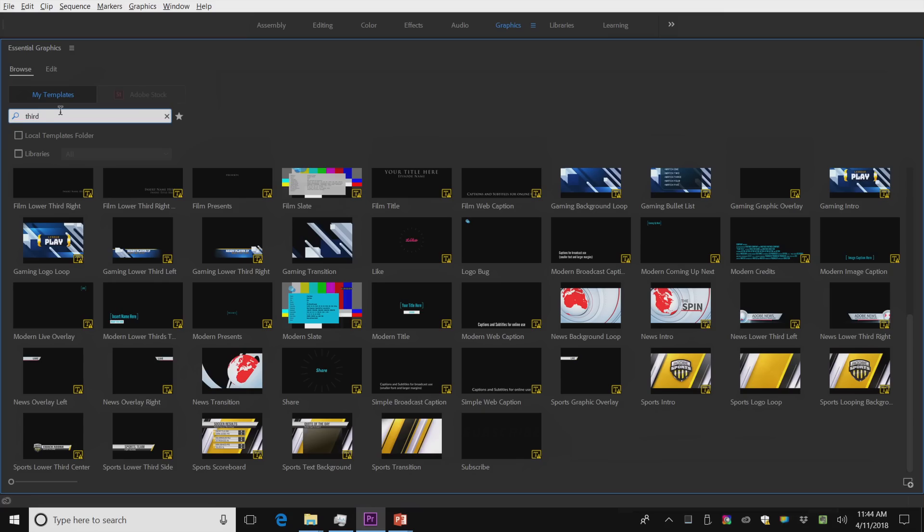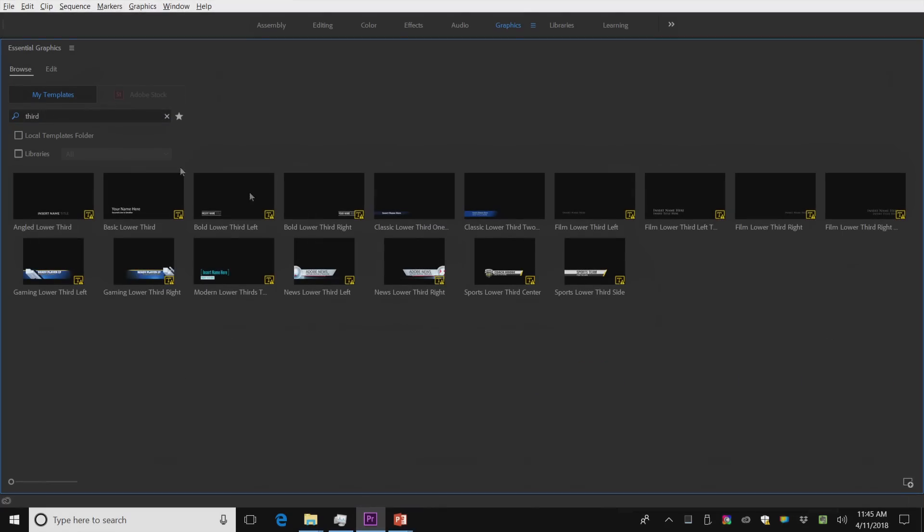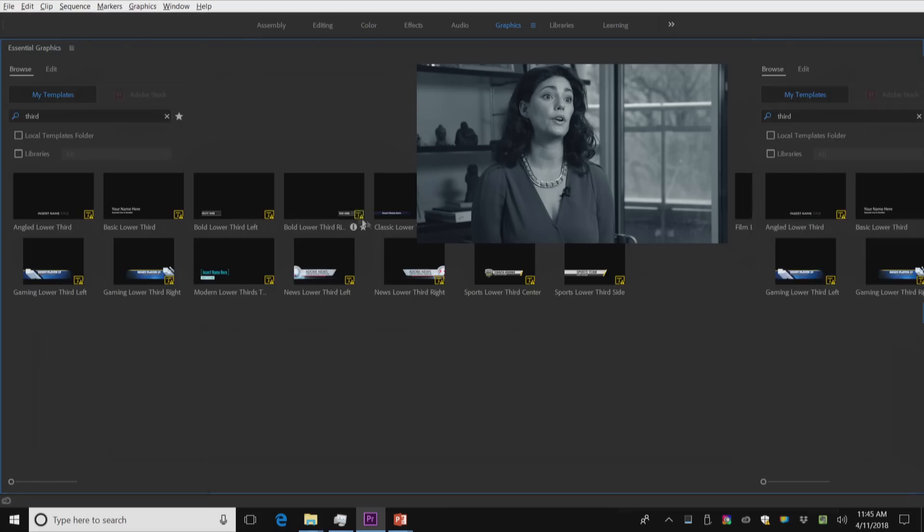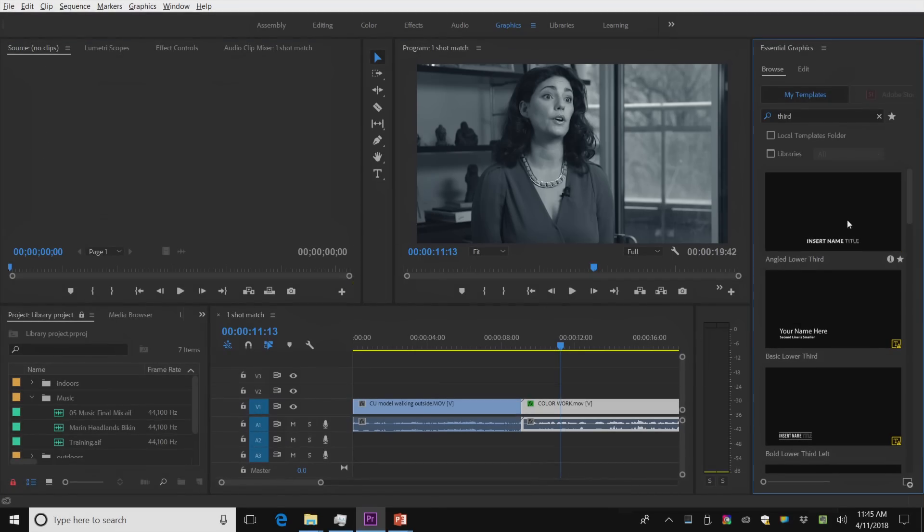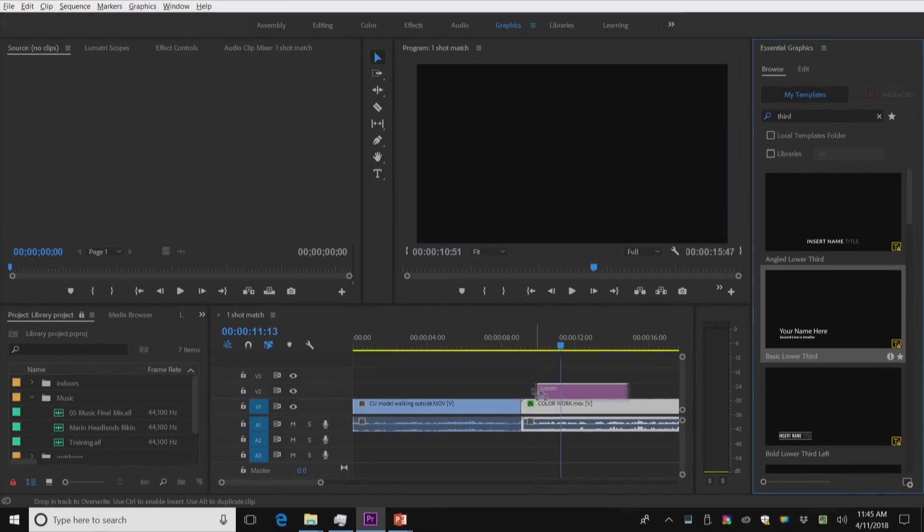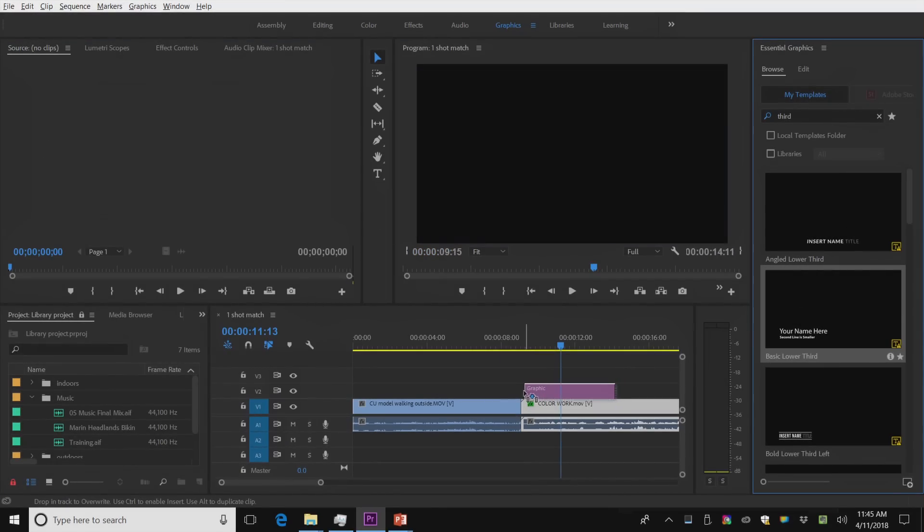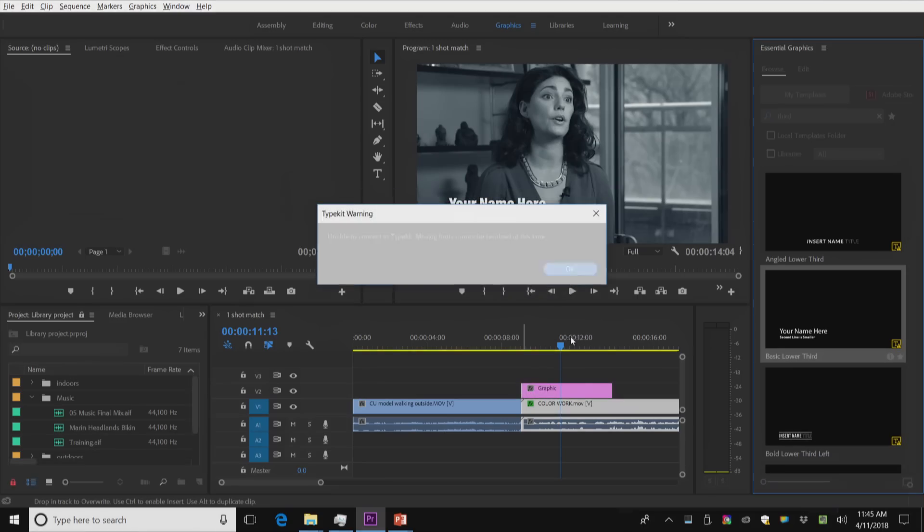Just so you can see the way one of these work. So I can search through these. And there's a whole bunch of lower thirds. And I'm going to take one of these and just pull it right on top.